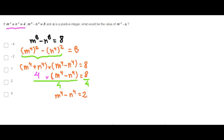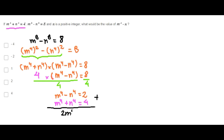We know that m to the 4th power plus n to the 4th power is 4. If we add up these two equations, we get that twice m to the 4th power is 6. Finally, m to the 4th power is 3.